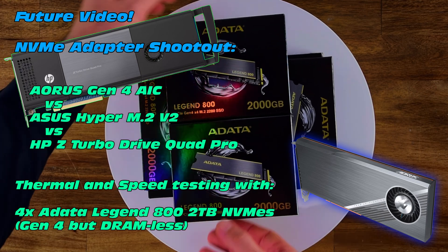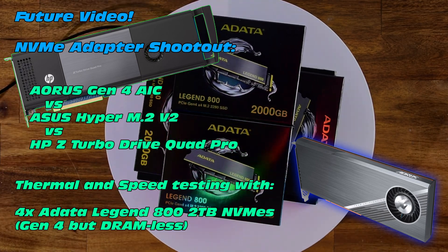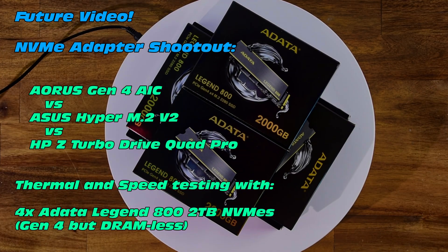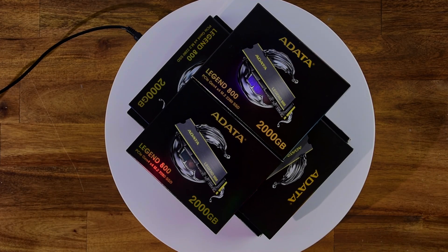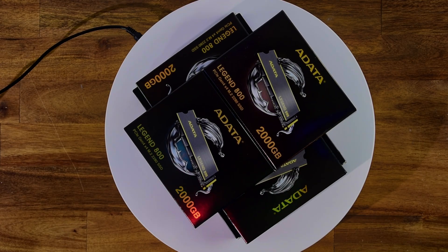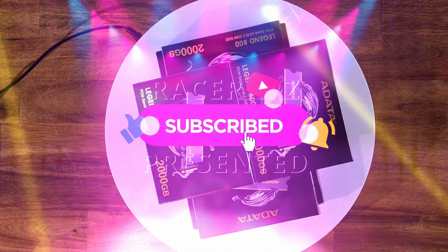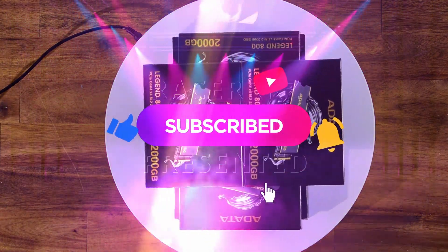I'll see you in the next video. Well done. I'll see you in the next video. Bye.